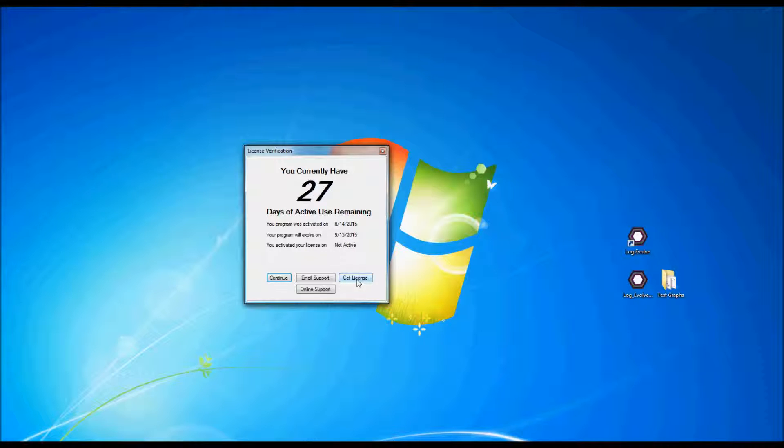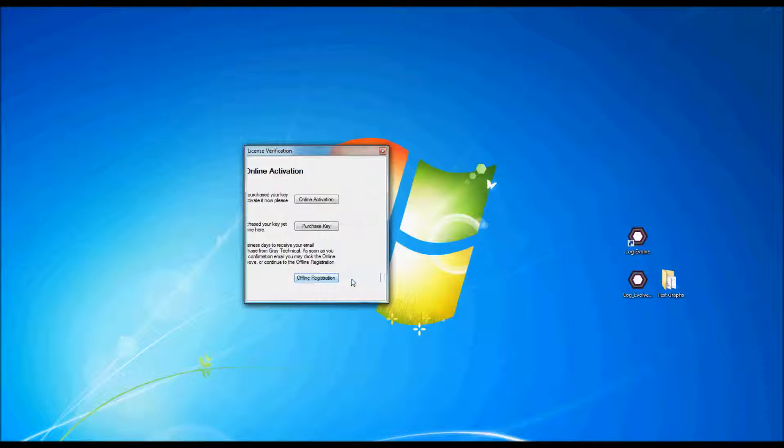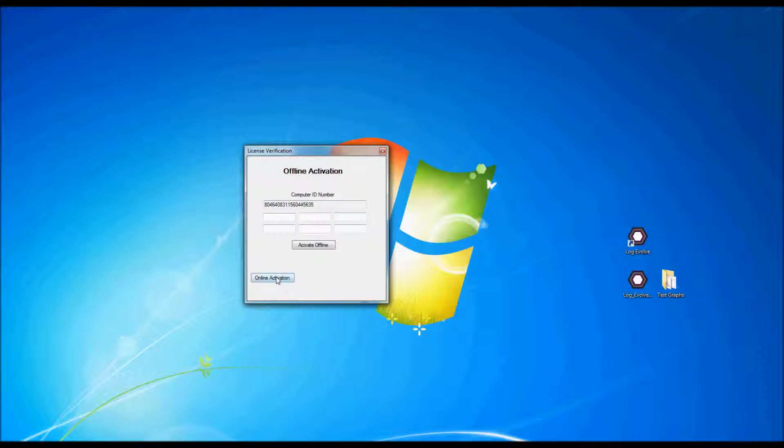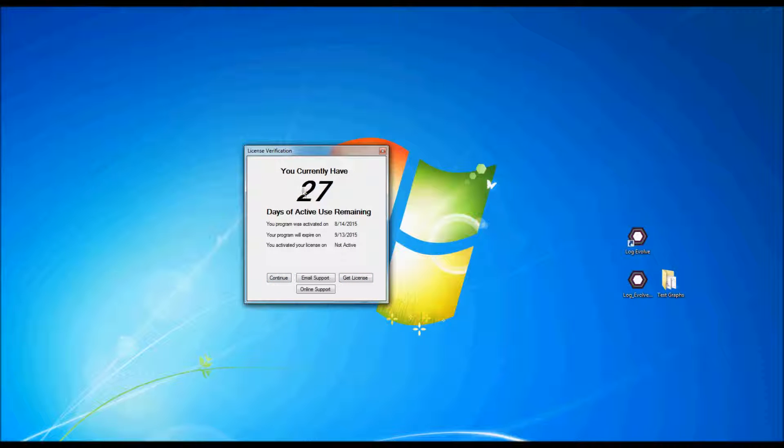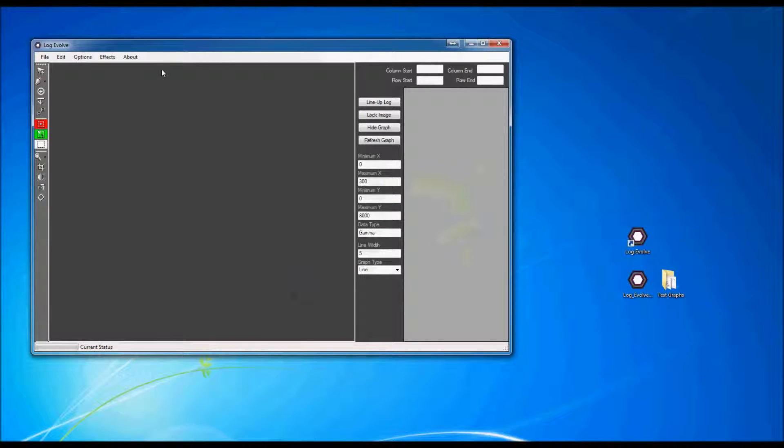If you'd ever like to activate your license, you can go to get license. You can activate it online if you already have a license and you've already purchased a key, or you can go to the offline registration and you can plug in your license key right here to generate an offline license activation. Right now, we already have the trial in, so I'm going to go ahead and go to continue.